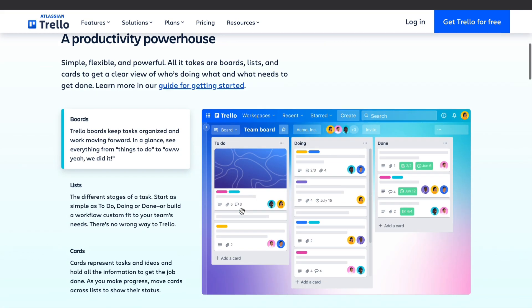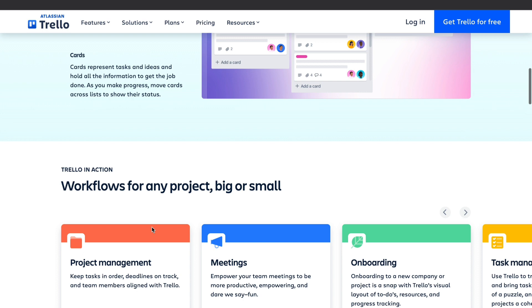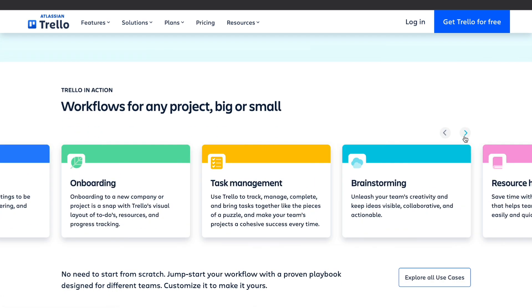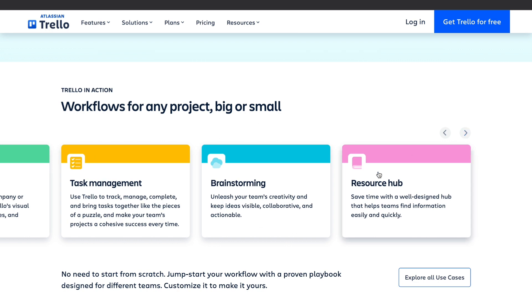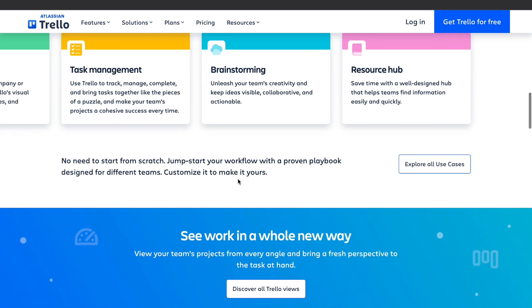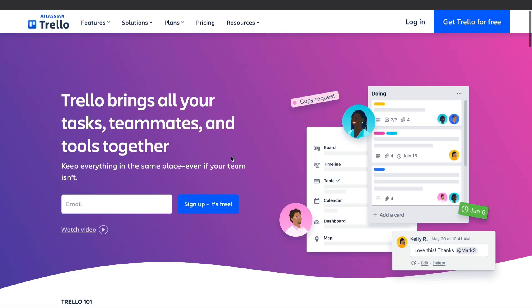When we scroll down a little bit you will see a little bit about Trello. You can use it for project management, meetings, onboarding, task management, brainstorming, as a resource hub, and there are more things you can do with it. For example you can use it for game development or any other project that you want to manage.